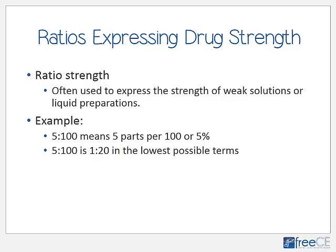We also use ratios to express drug strength. The concentration of weak solutions is frequently expressed as a ratio strength — simply another way of expressing percentage strength. For example, 5:100 means 5 parts per 100, which is the same as 5%. Just as we can reduce fractions, we can reduce ratios: 5:100 can also be expressed as 1:20.